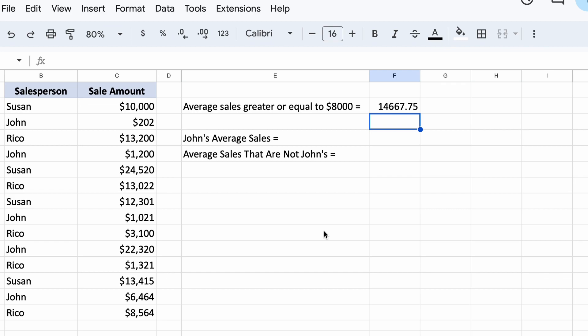So just for clarity, this is the mean value, so it is all the values above $8000 added together, then divided by the number of times we had sales over $8000.